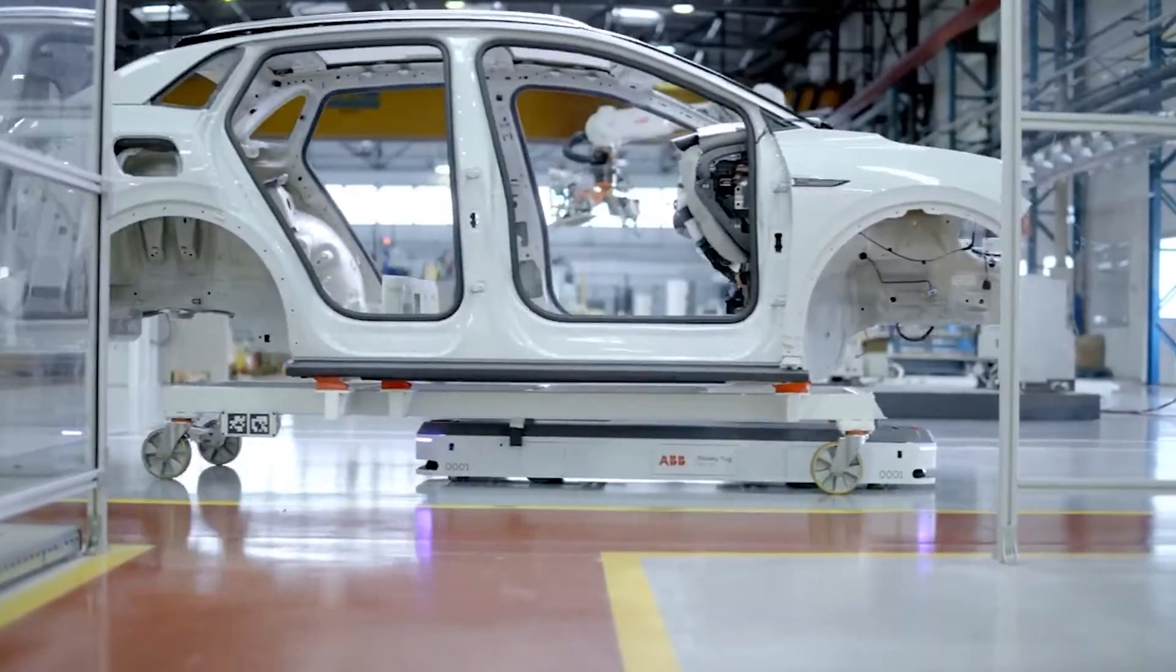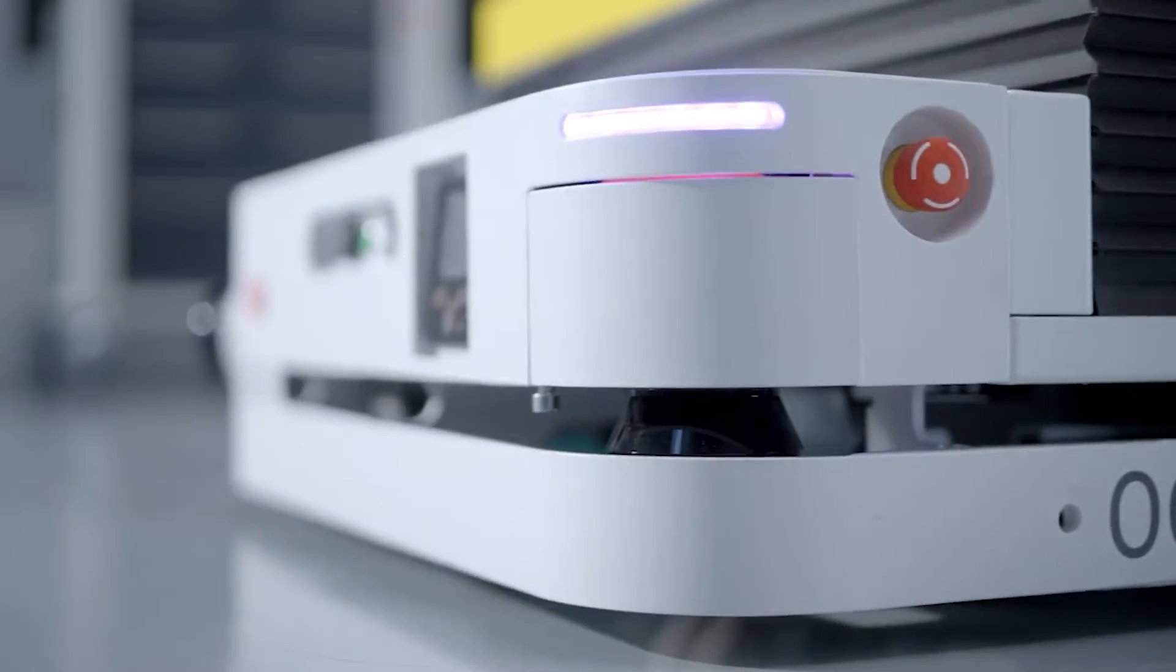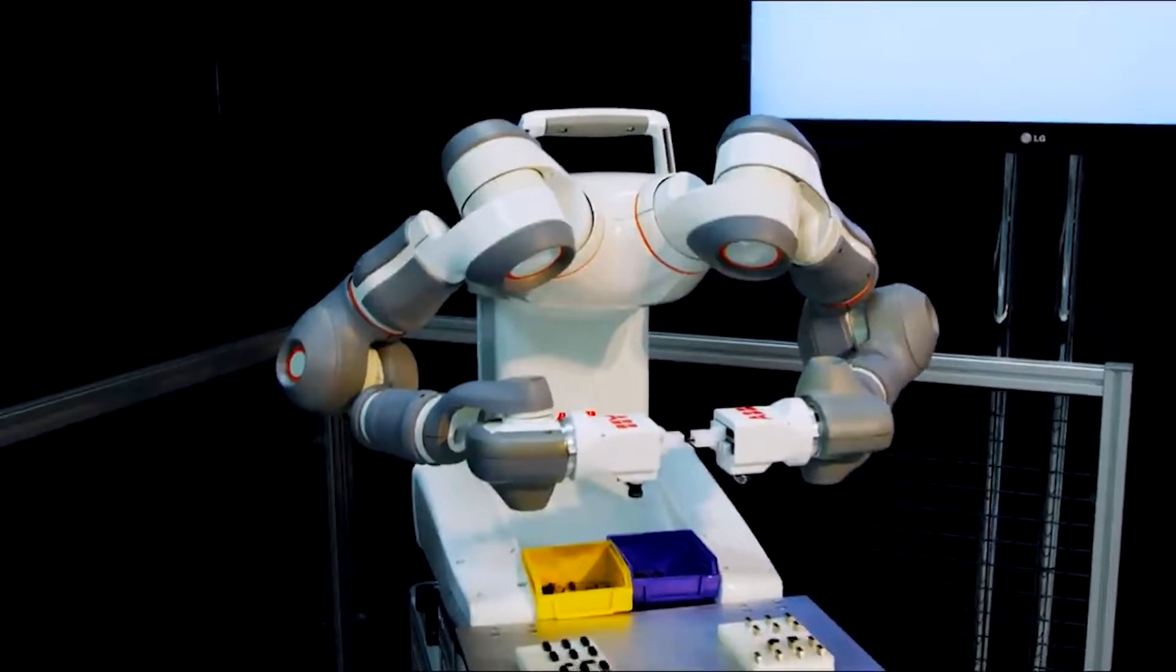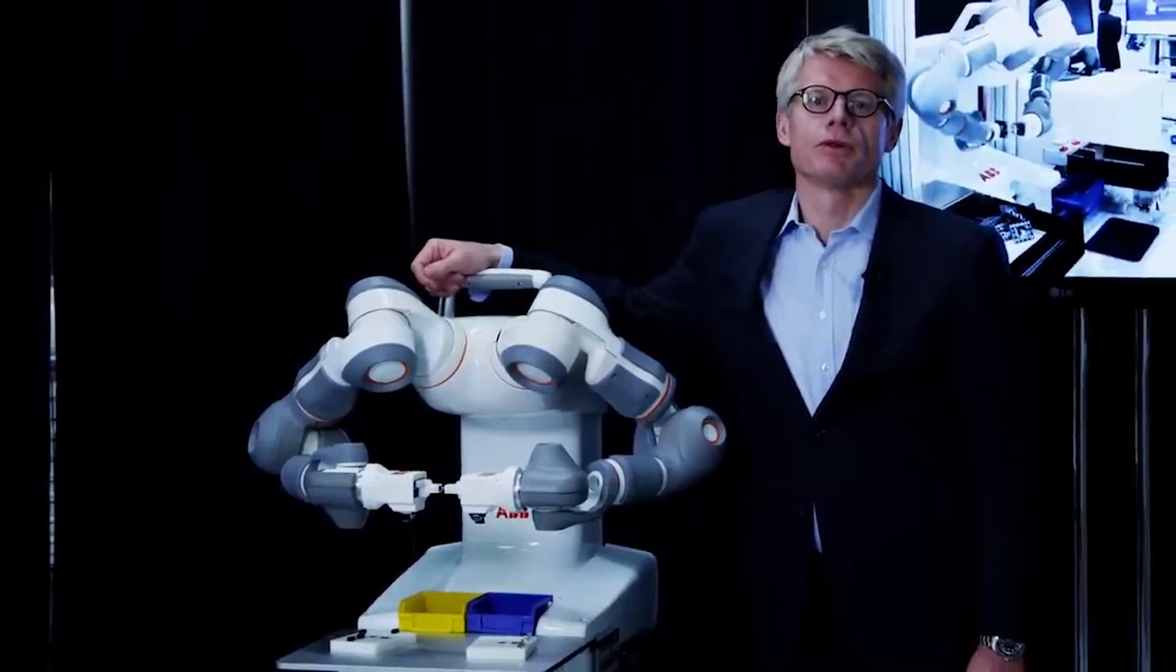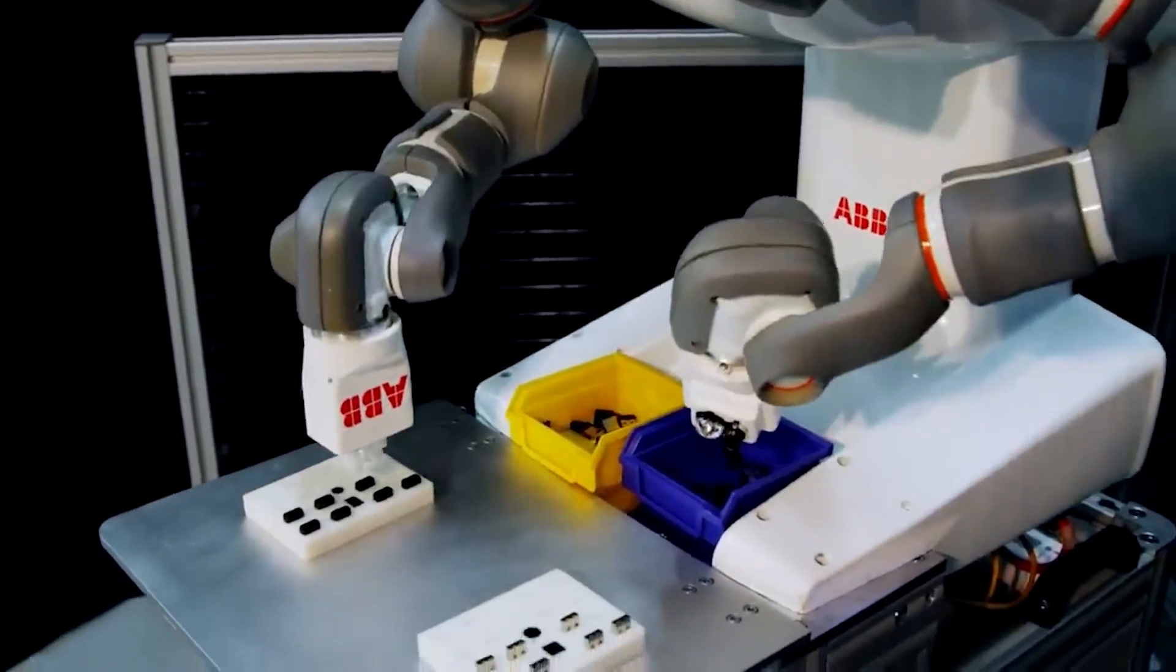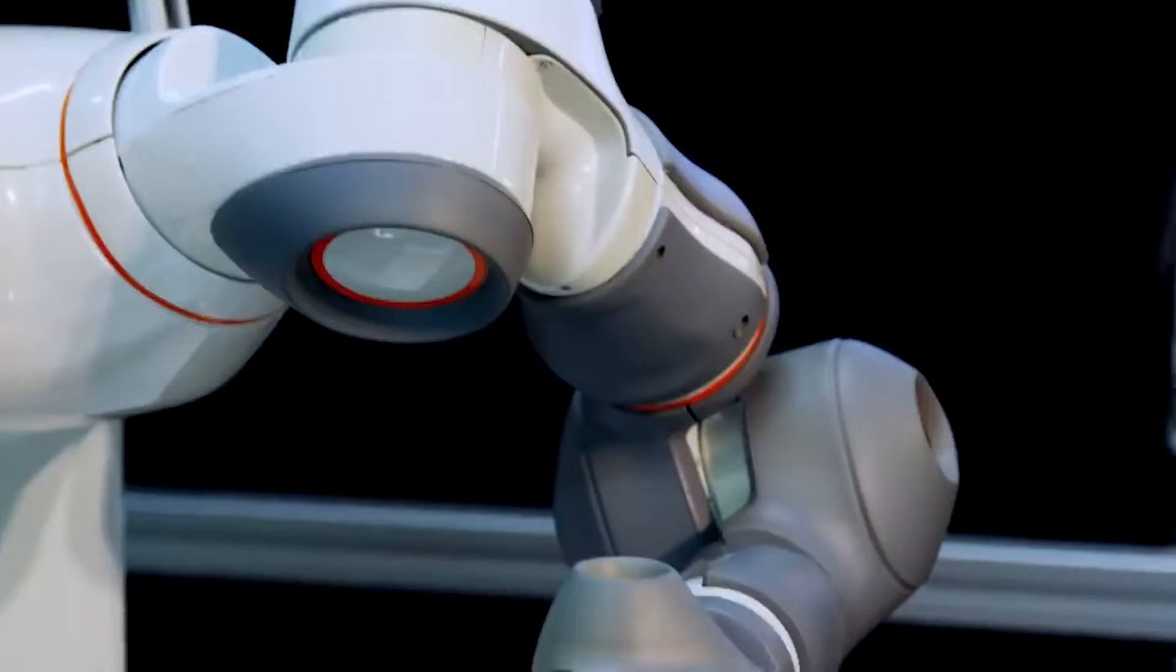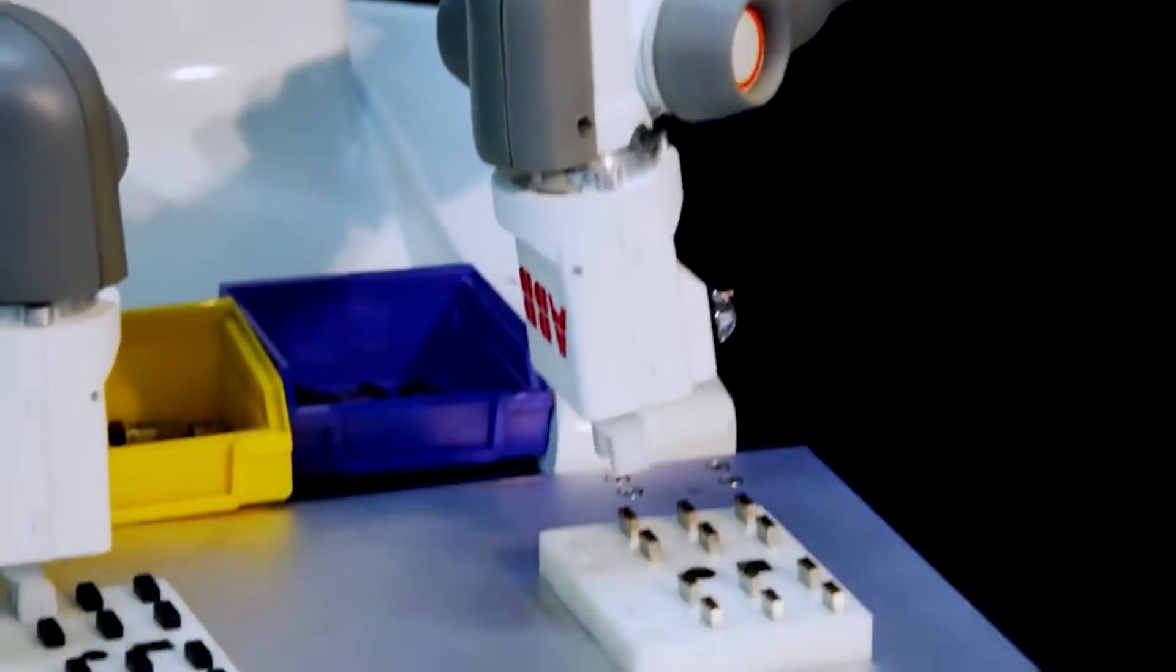Thanks to advancements in technology, manufacturers may now take advantage of more adaptable production methods. Artificial intelligence is used to give ABB Flexly AMRs the same level of autonomy as the company's robotic arms, which increases worker efficiency and prevents injuries on the job.